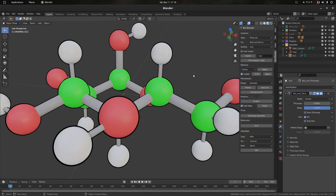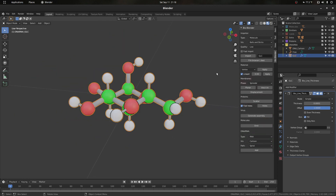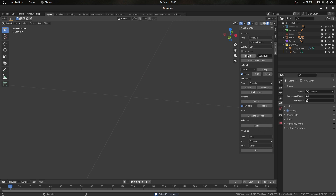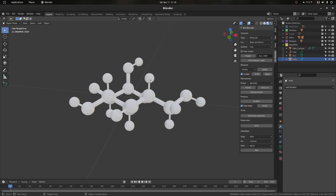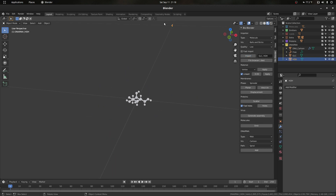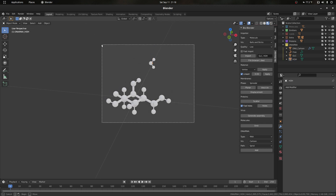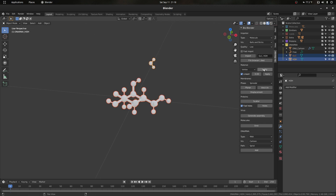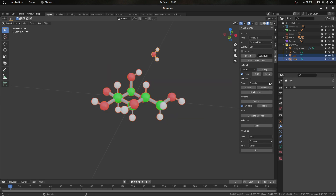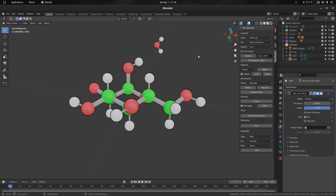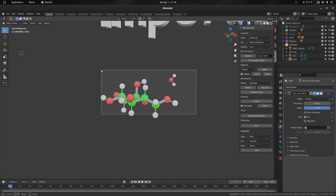Similar to what we did before, if we separate by a comma and type another molecule — in this case 'HOH' for water — and press import, we'll bring in glucose and water. Water is going to be in the back because it gets imported as a one-by-one grid. We can again apply the vertex material to both and select multiple objects to apply line art.